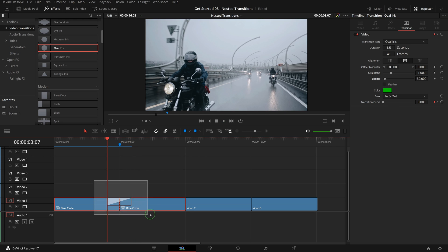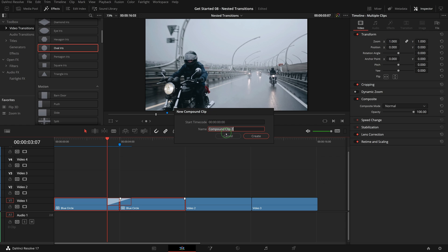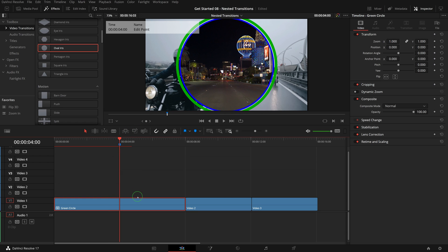Select both clips and the transition, right click and create another compound clip, name this one green circle. Again we split the clip at the marker's position, paste the transition to the edit point in between.